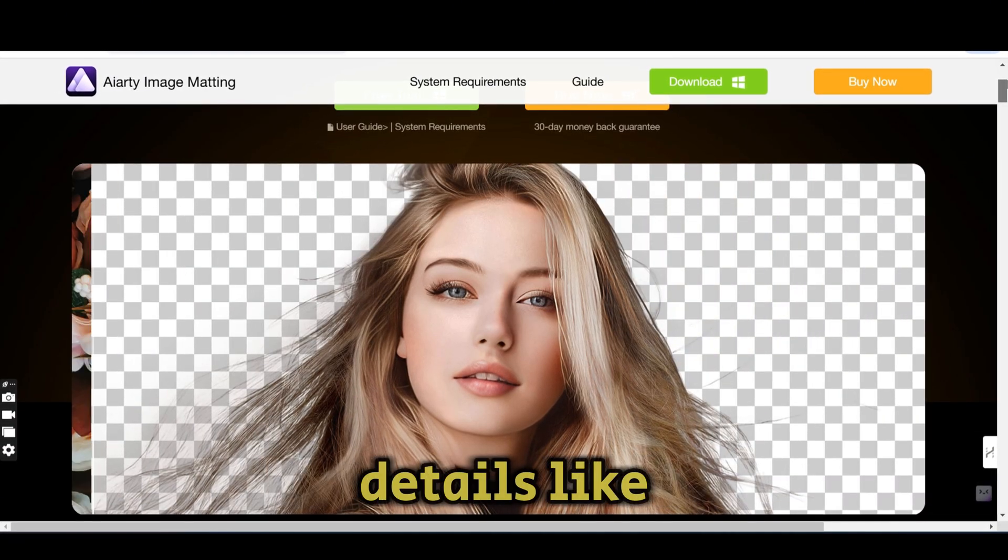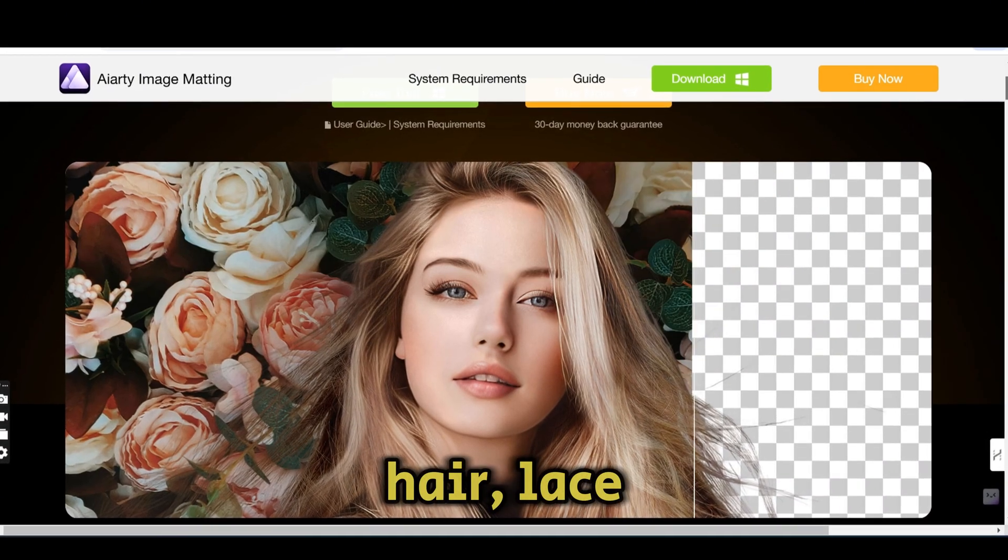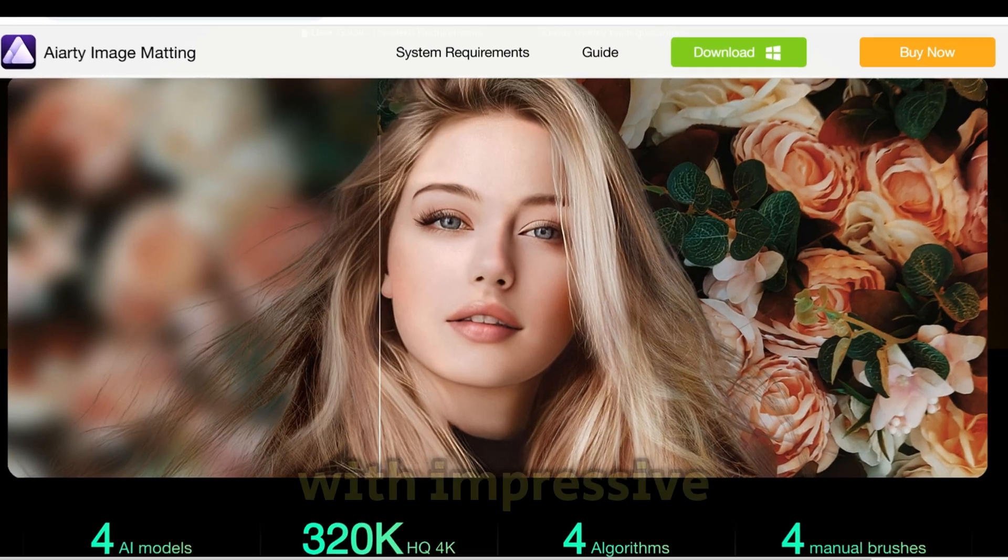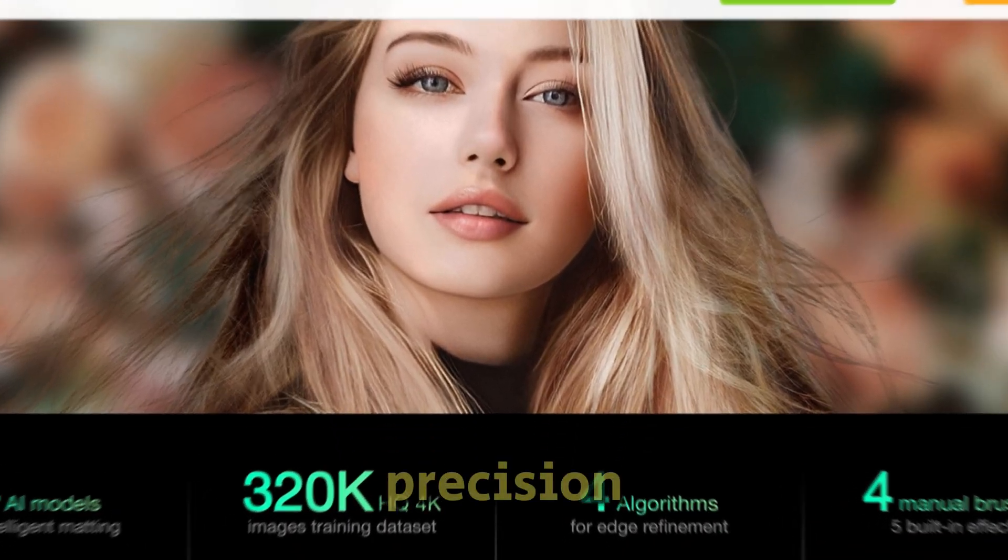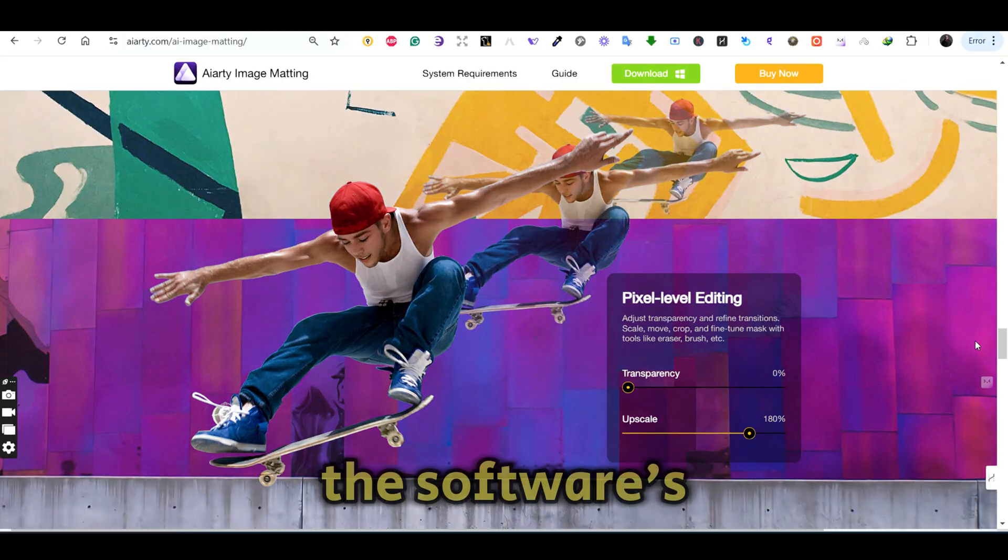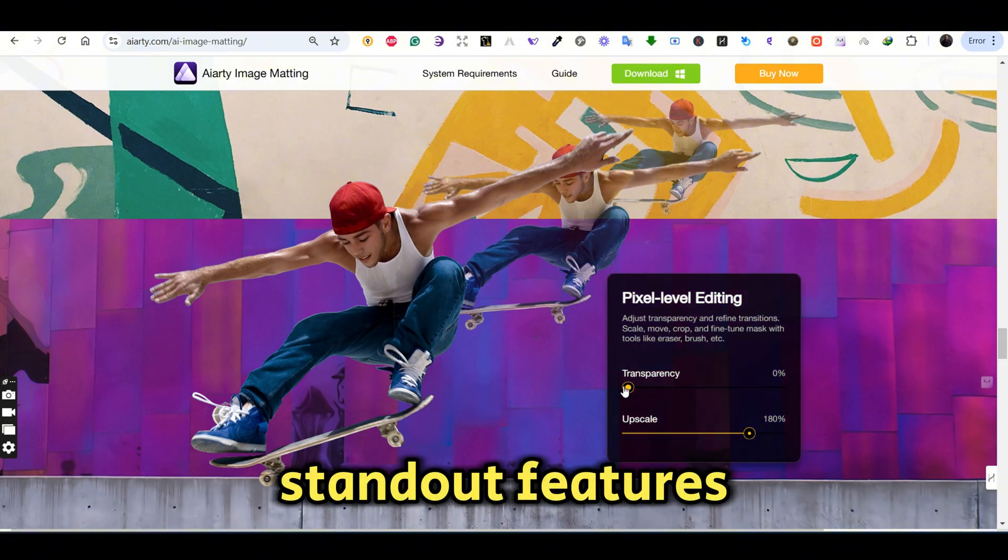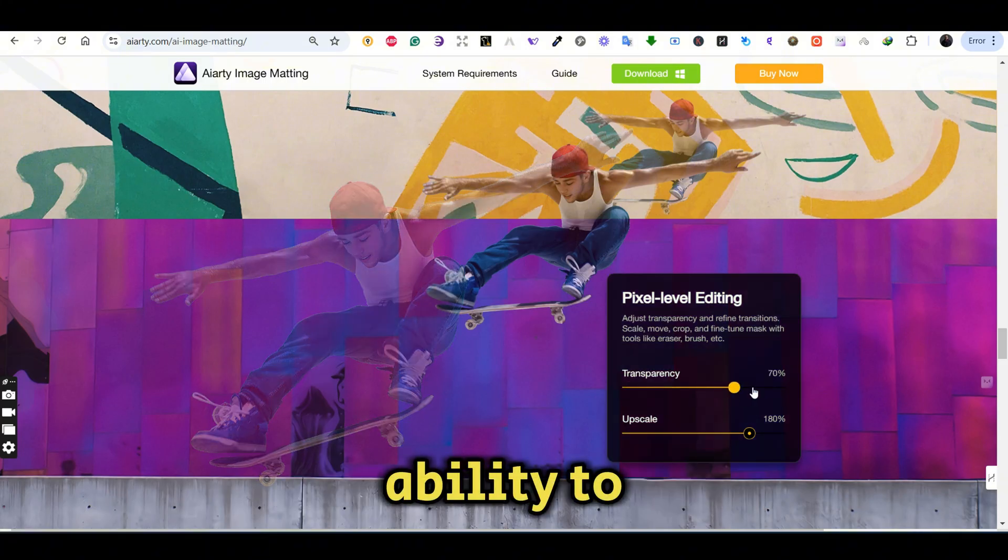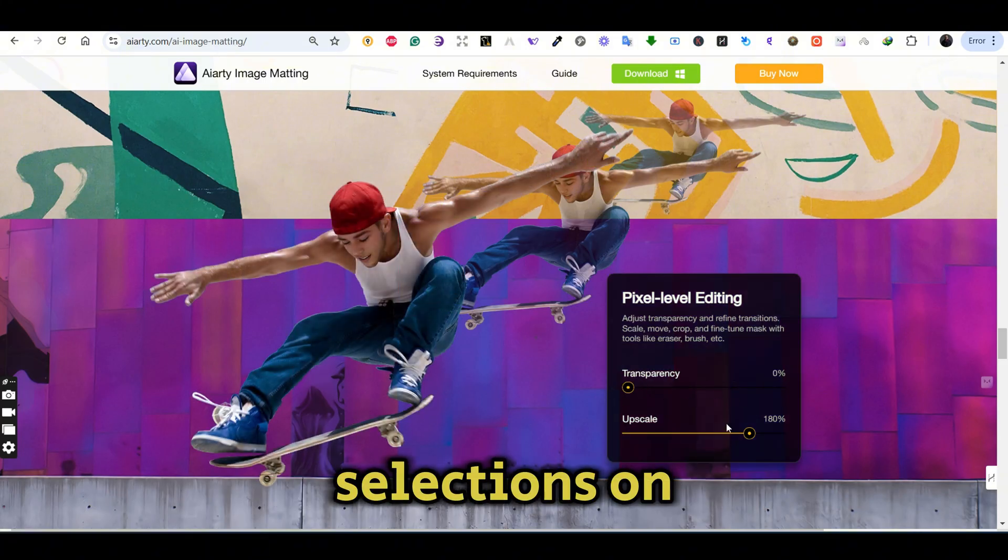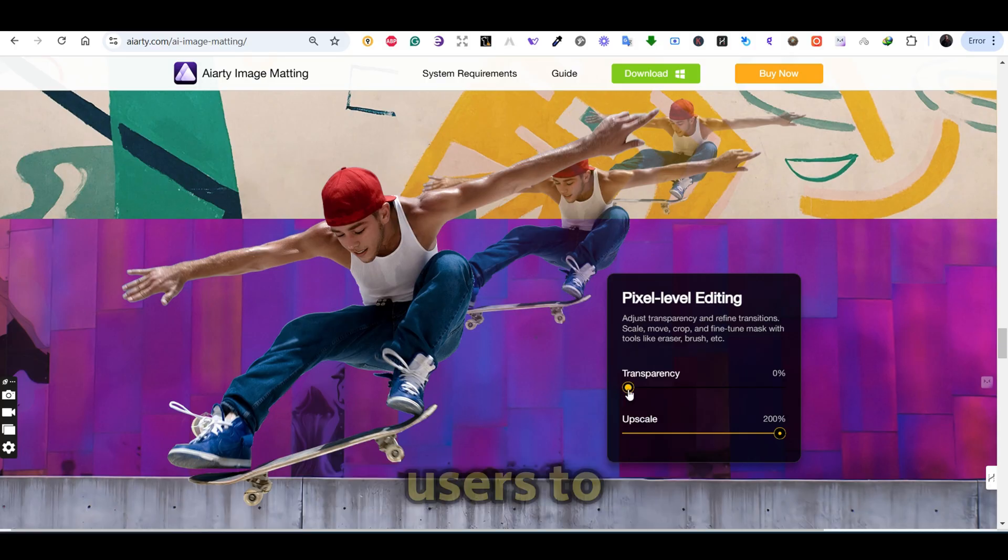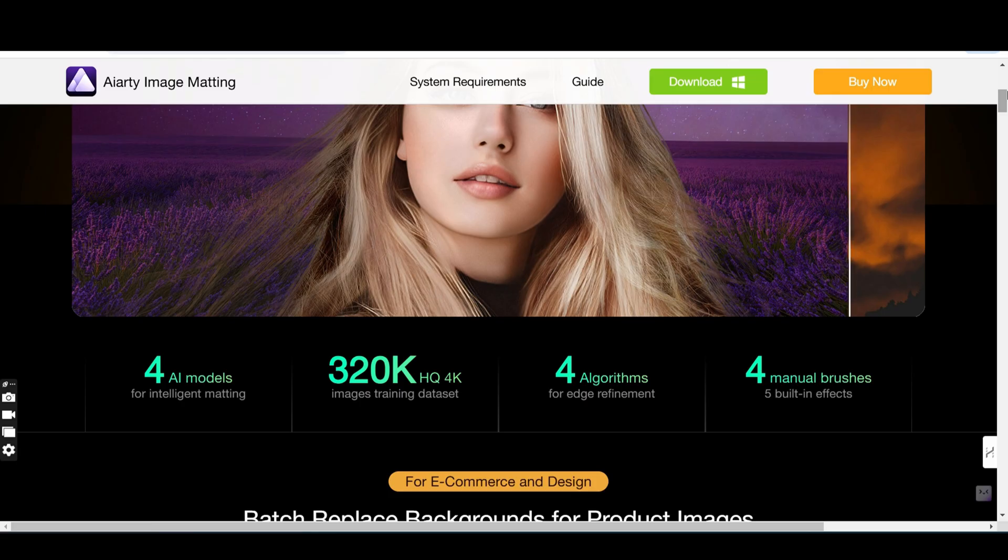It handles details like hair, lace, and semi-transparent objects with impressive precision. One of this software's standout features is its ability to refine selections on the subject easily, offering incredible flexibility for users to control their selection.